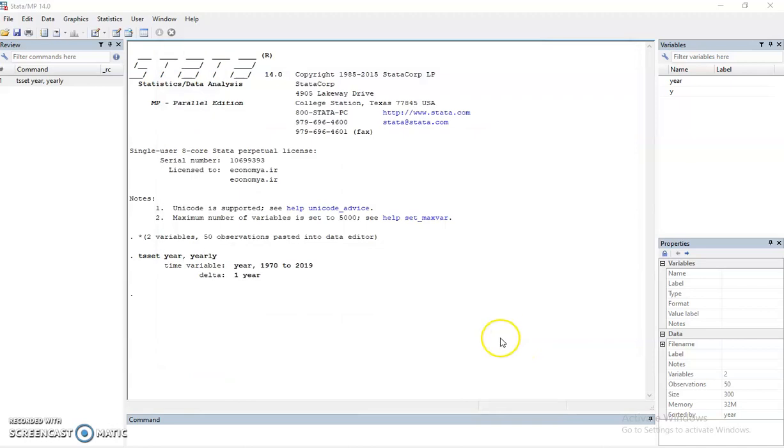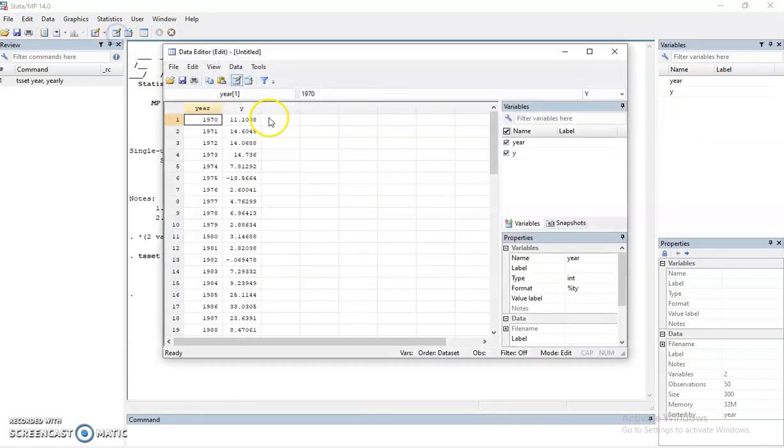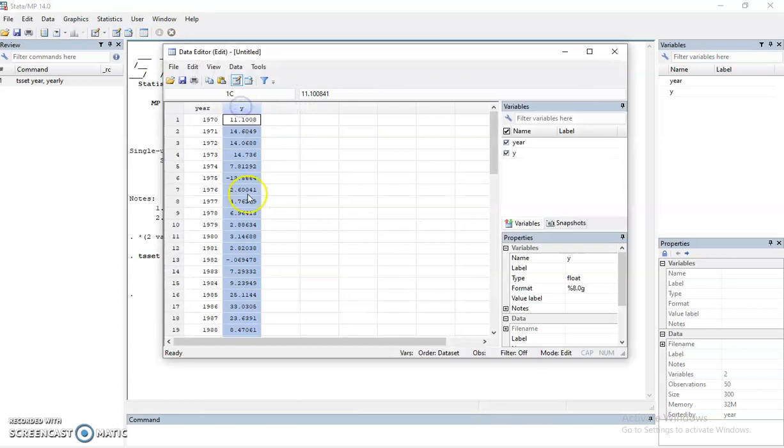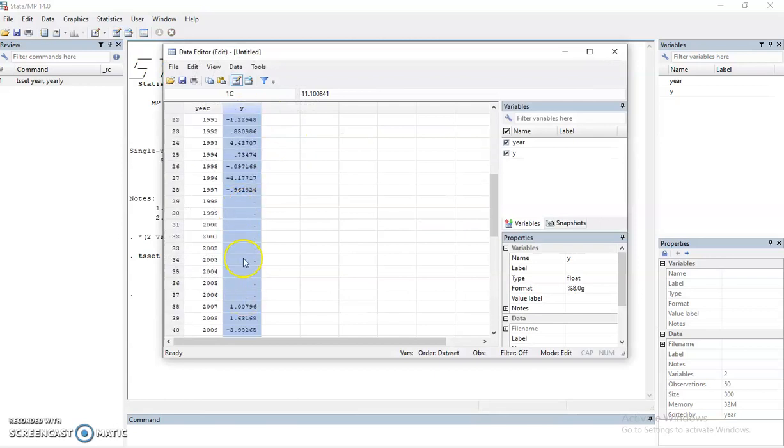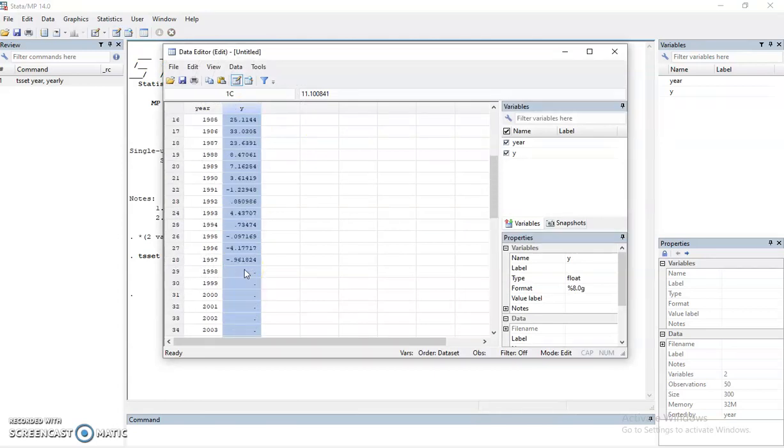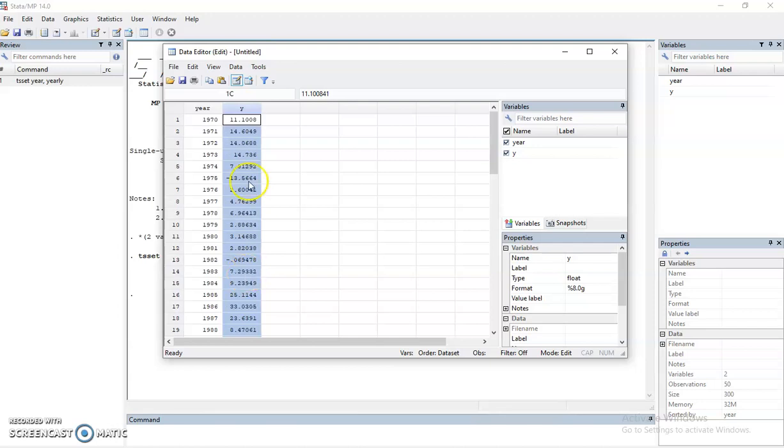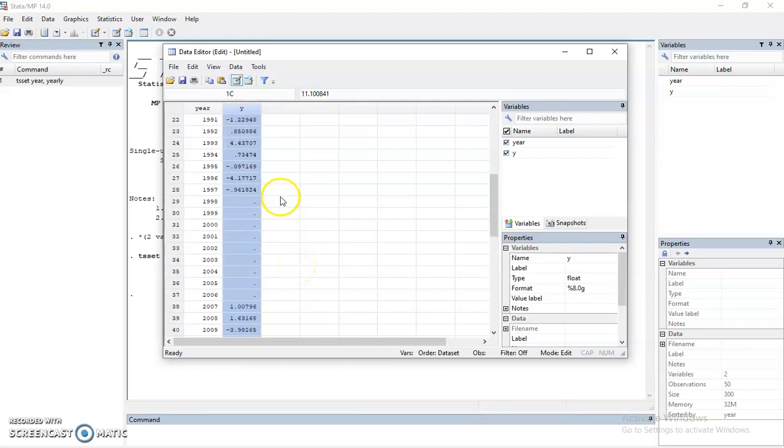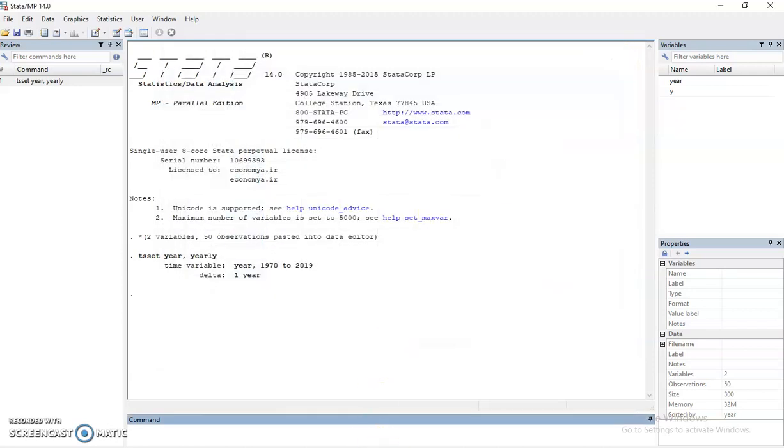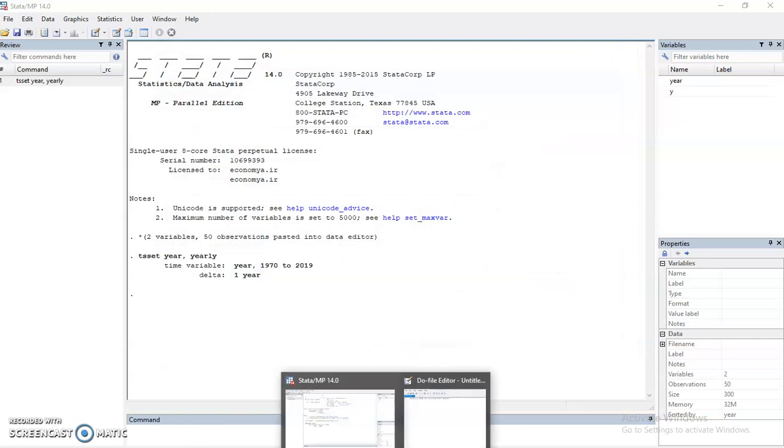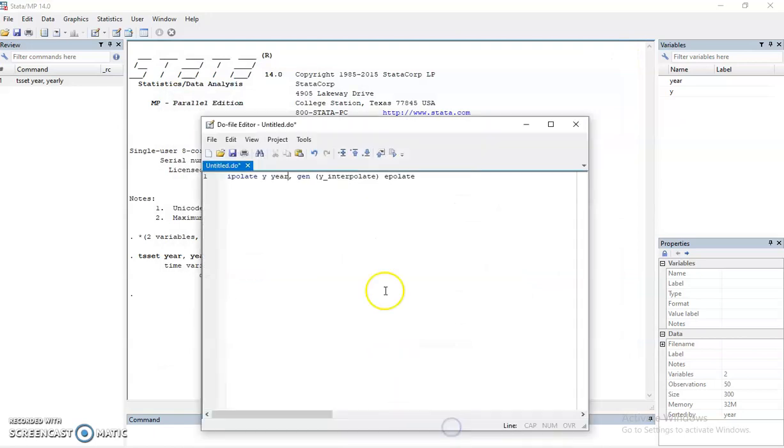All right, of course, when you want to interpolate the data, the data now is called y and they are missing in the middle. So if I want to interpolate the data, I might want to add a new dataset which Stata can provide me with the interpolation.